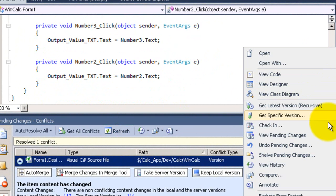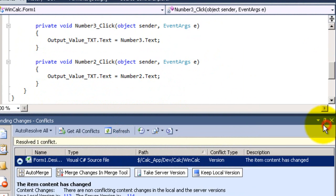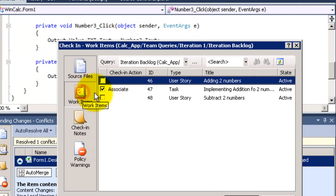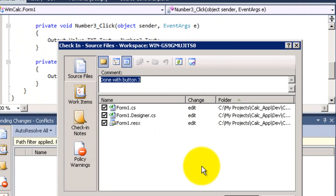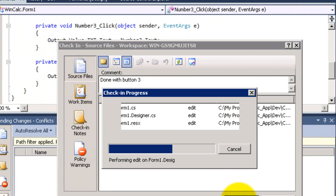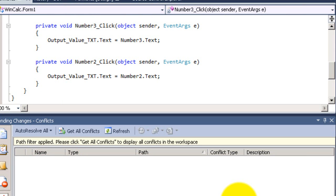Now I will check in, associate with the task, it's already done and check in.